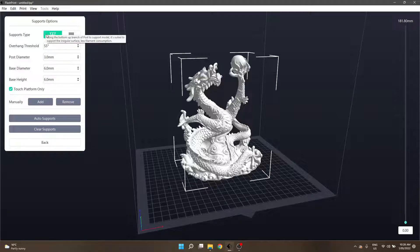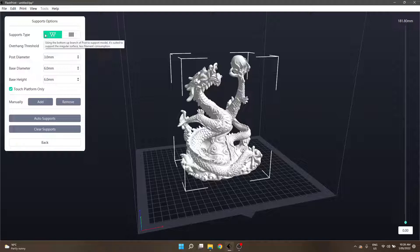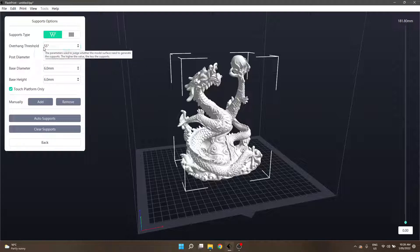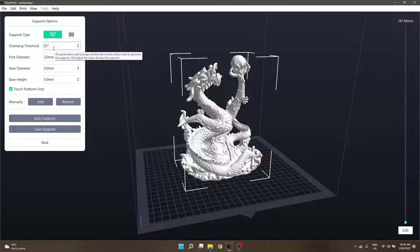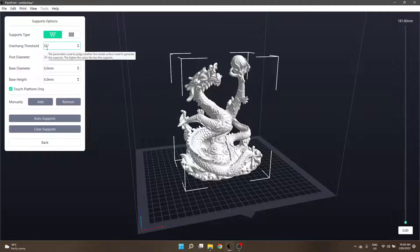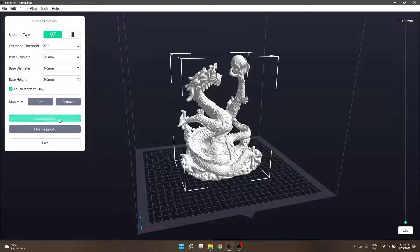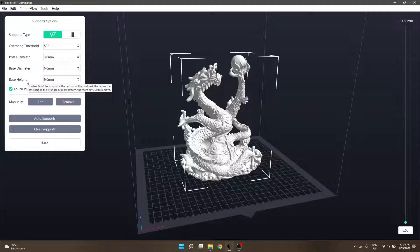The next section is overhang threshold. This has an angle degree where the higher the number, the less the amount of support required. If you wanted to provide greater support you'd put a lower number in there and if you figured you don't really need as much you can raise it up and that'll tell the program what it needs to support and what it doesn't.